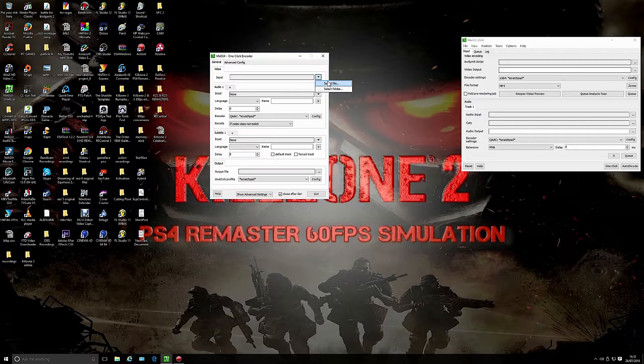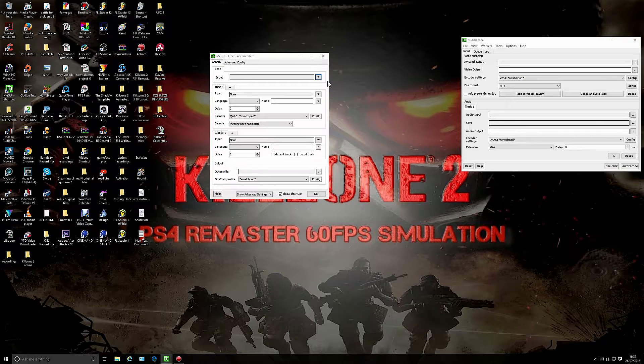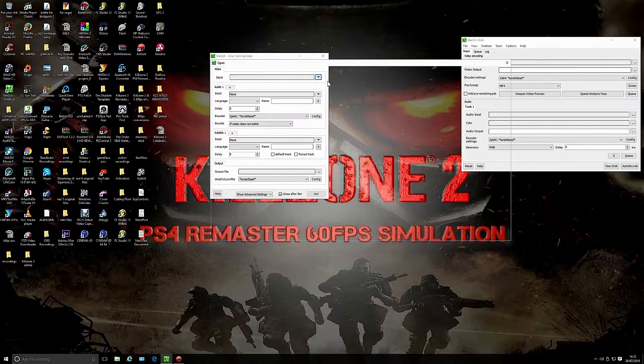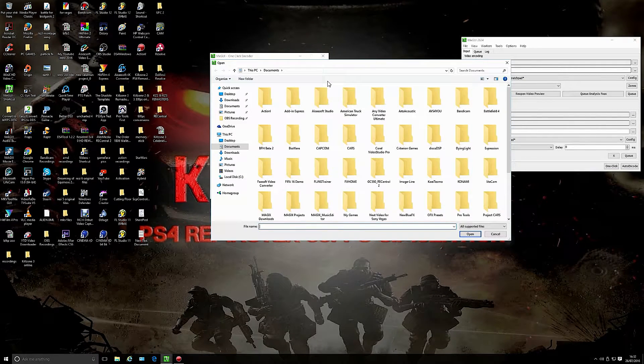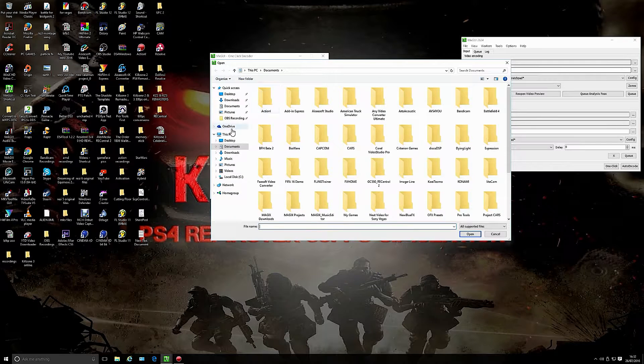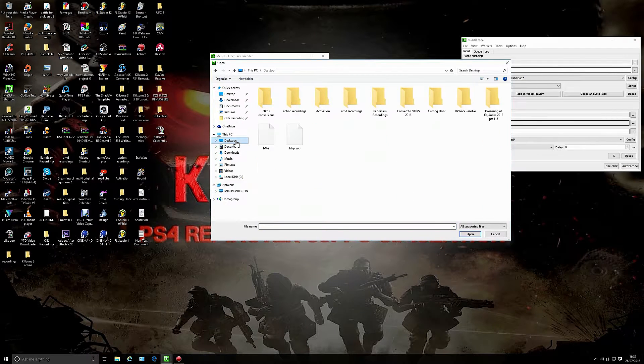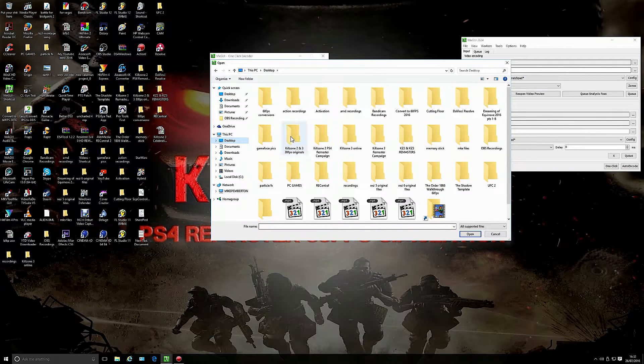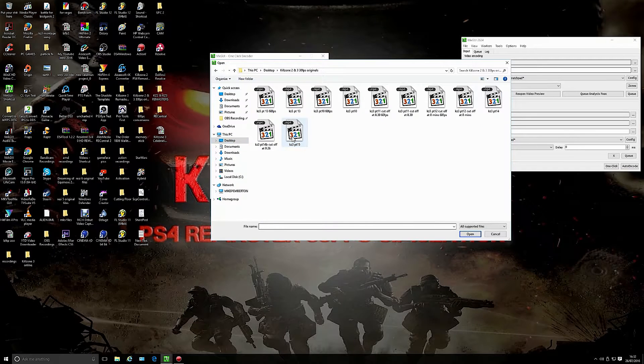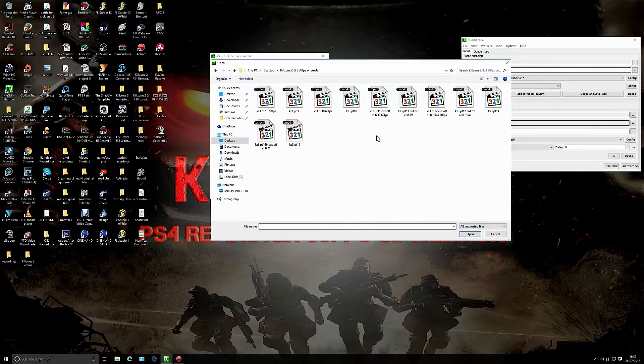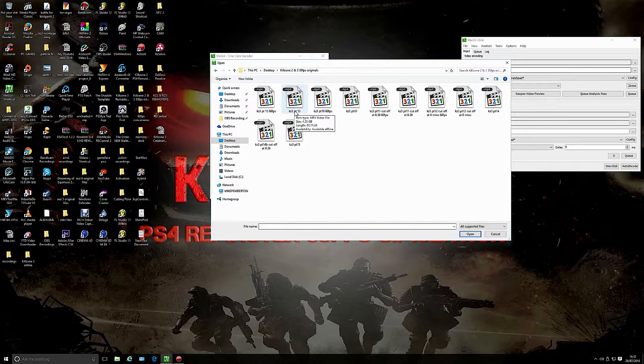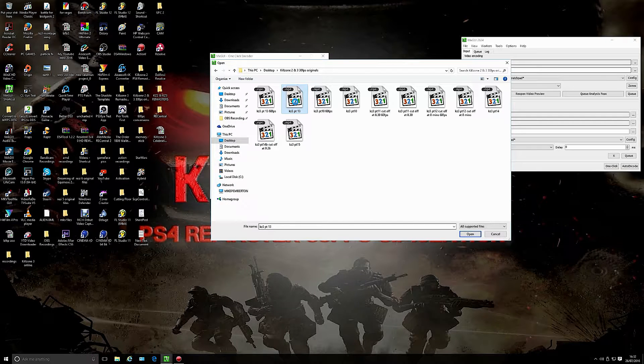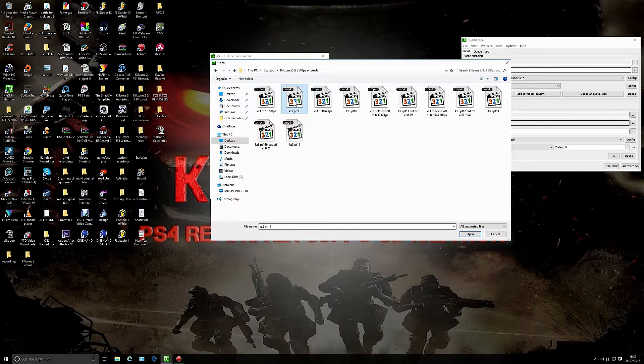You'll see this box that pops up. Go to video input, select file. I'm gonna go to that Killzone 3 part 13 which is part 13 of the campaign.